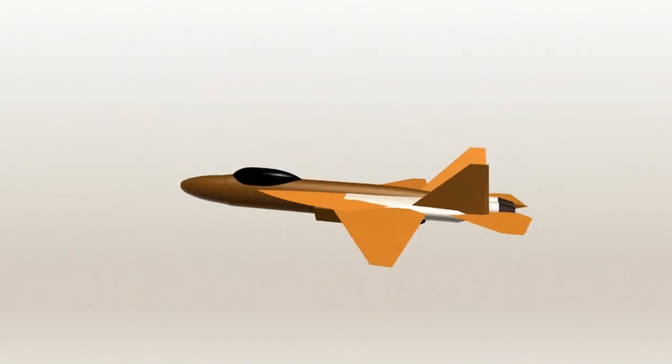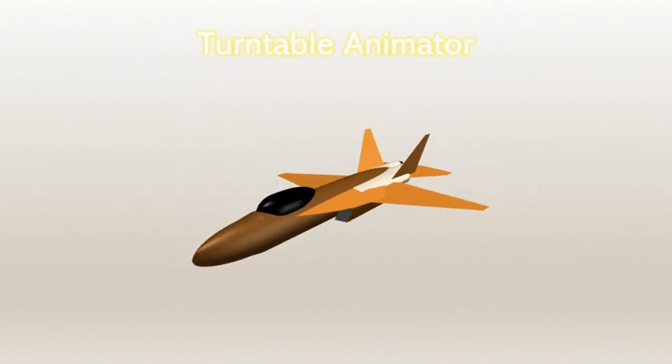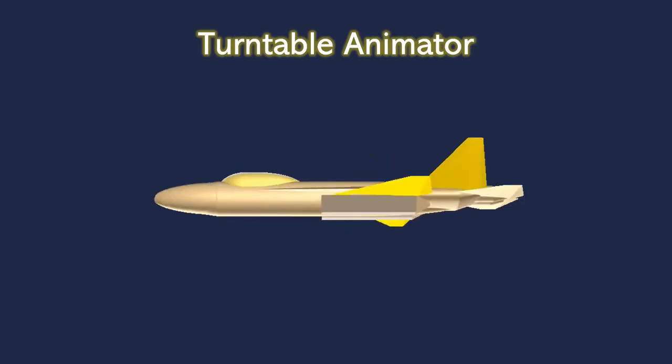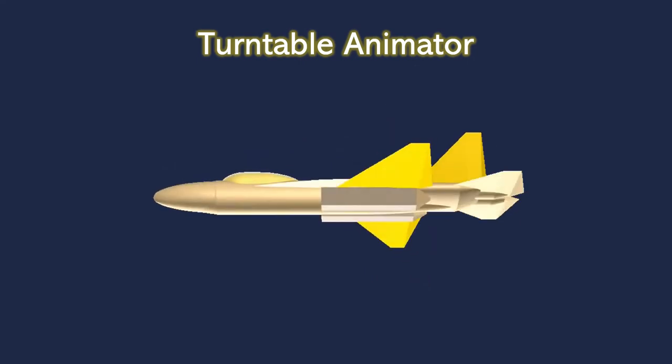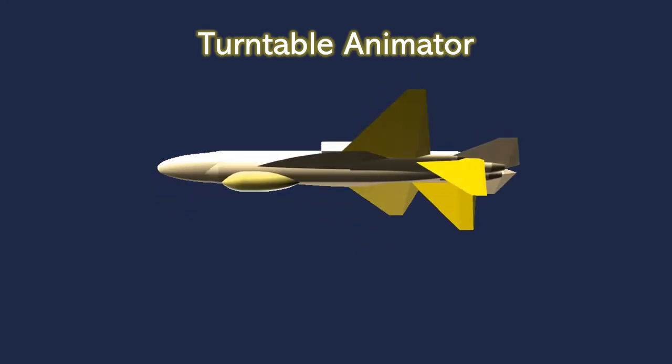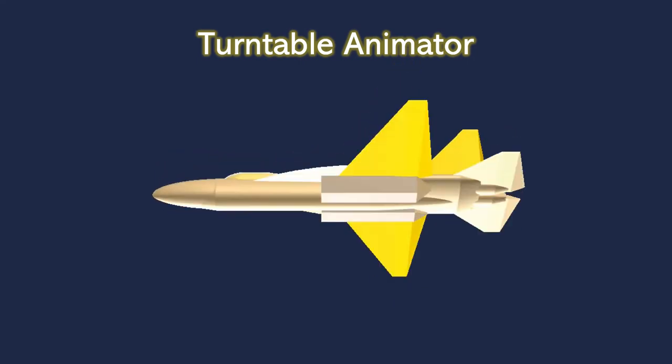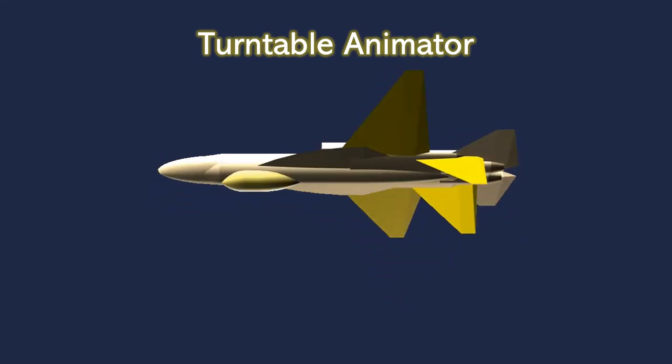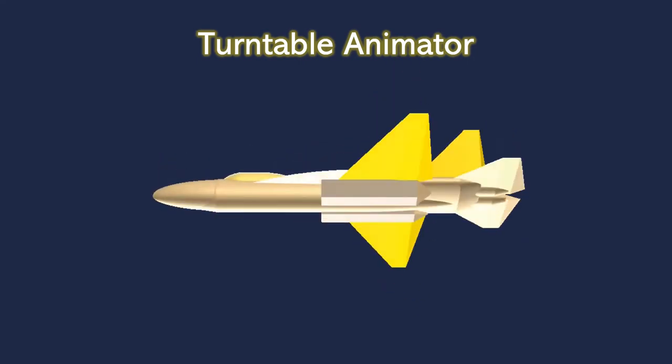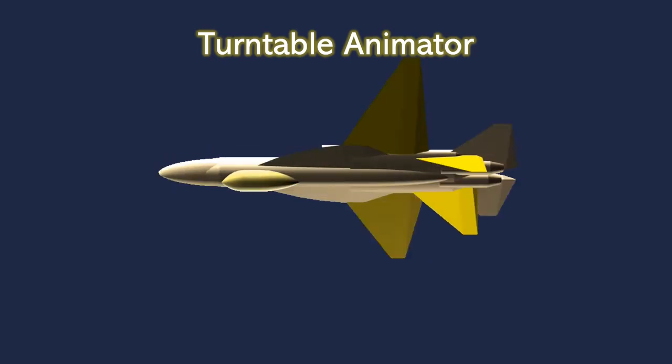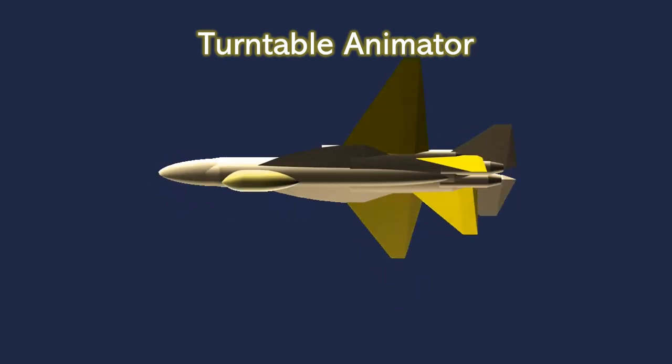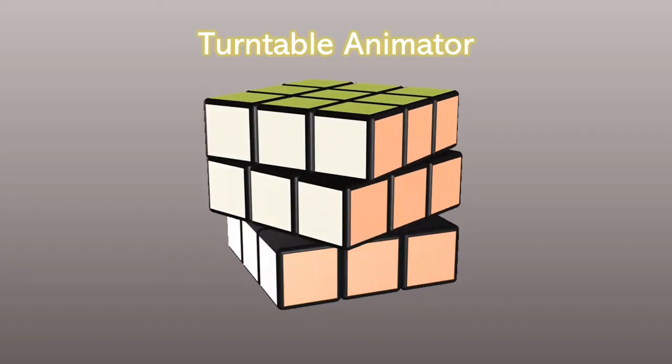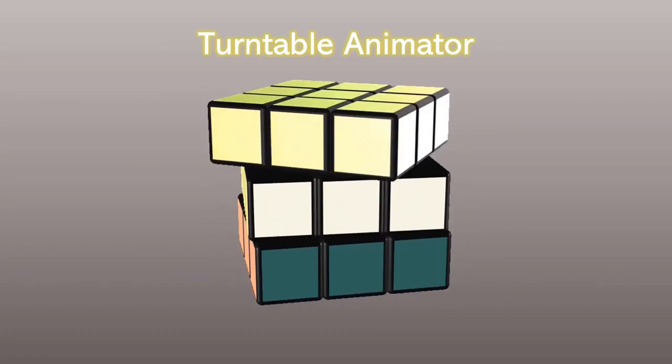The good news is that the Turntable Animator tool solves these problems and creates beautiful turnaround animations of your 3D illustrations. The tool also works with PowerPoint 2013 and PowerPoint 2016.